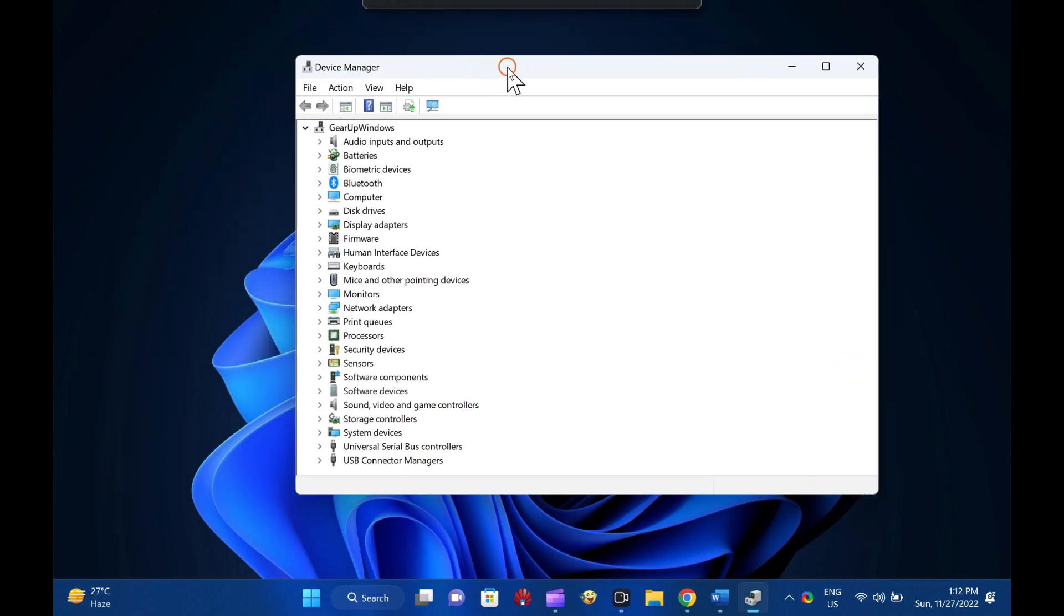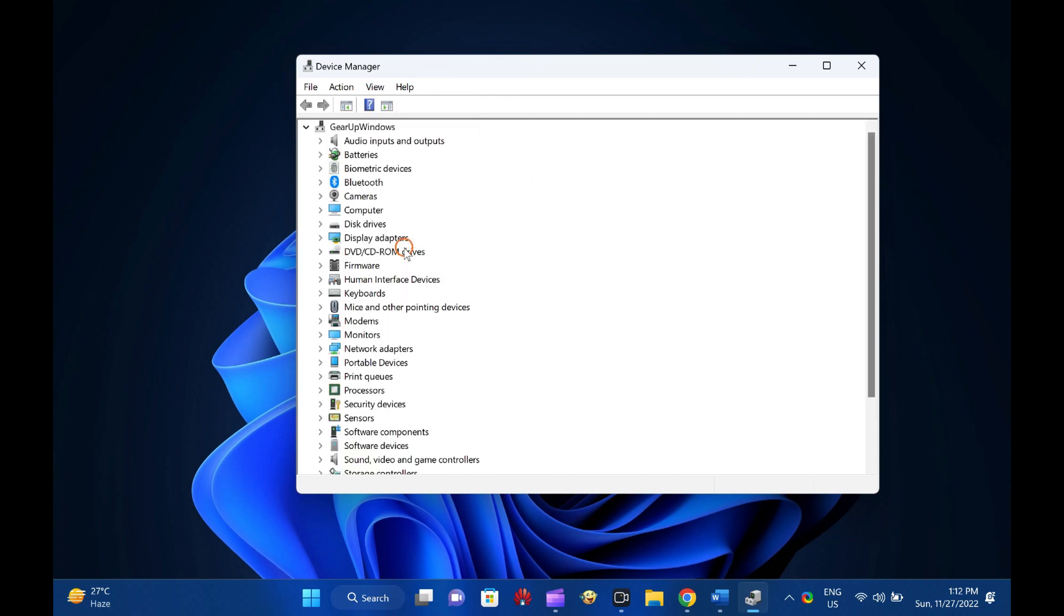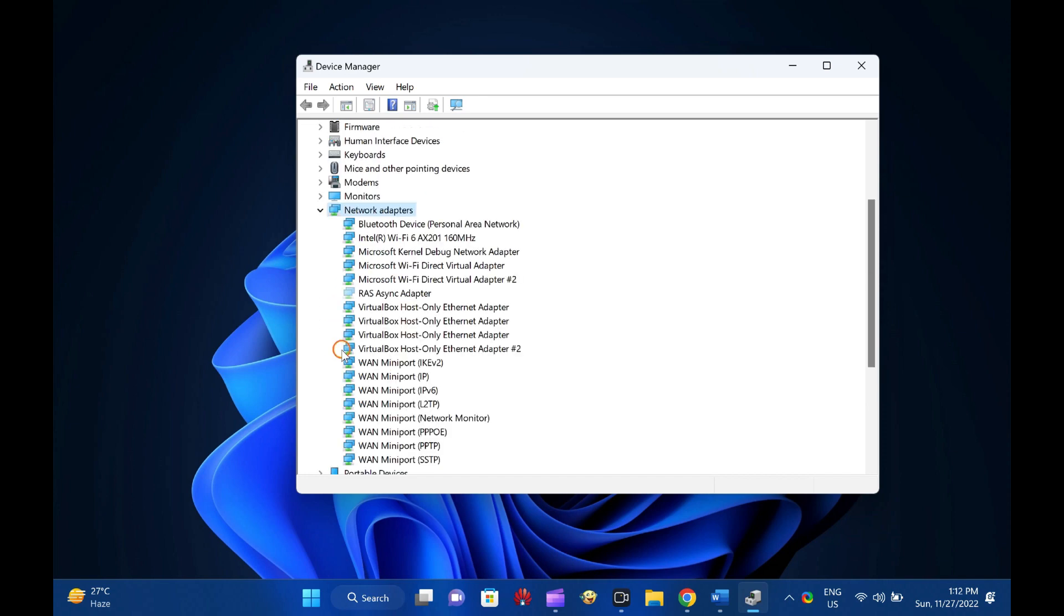Then, click on the View tab in the menu. Next, check the Show Hidden Devices option. Then, expand the Network Adapters to view all Microsoft Wi-Fi Direct Virtual Adapters on your computer.